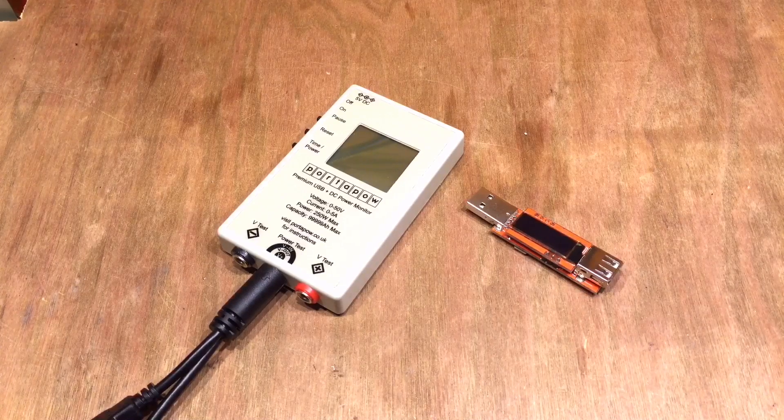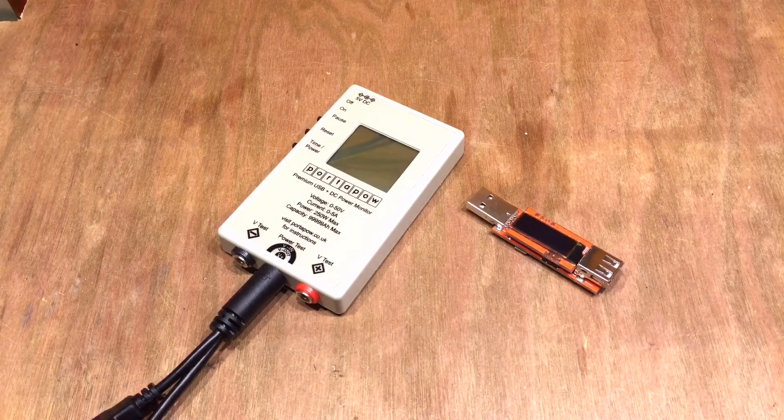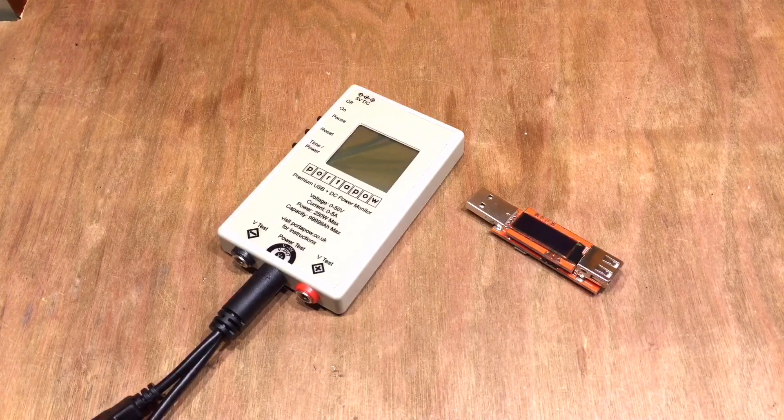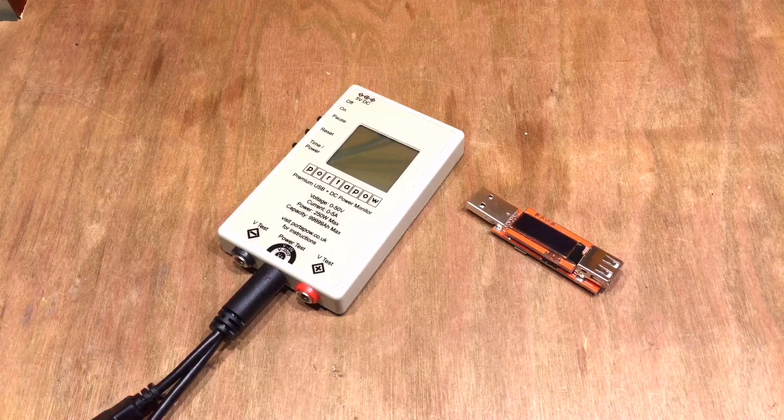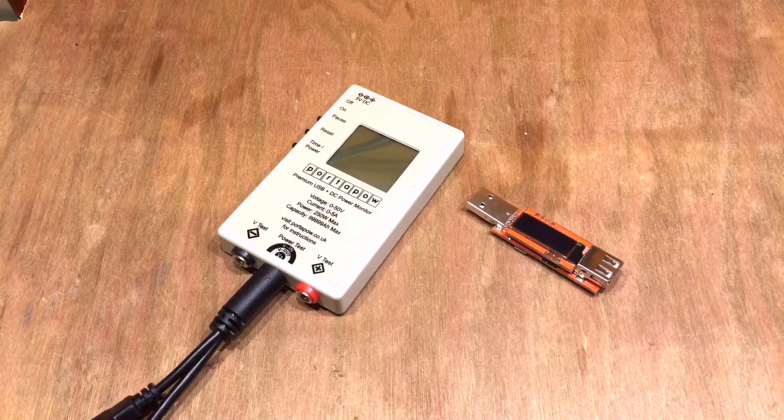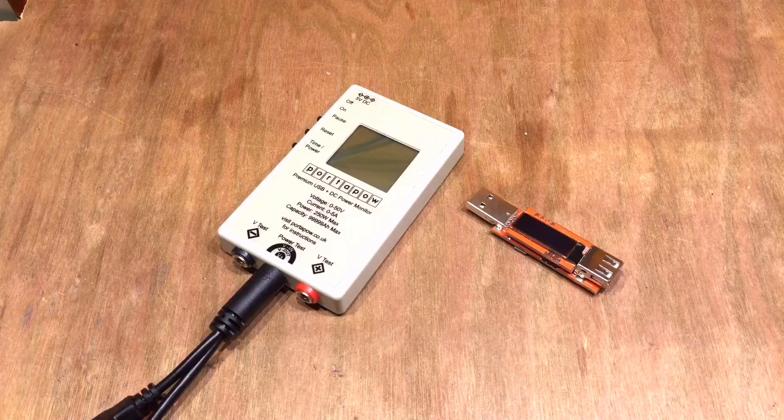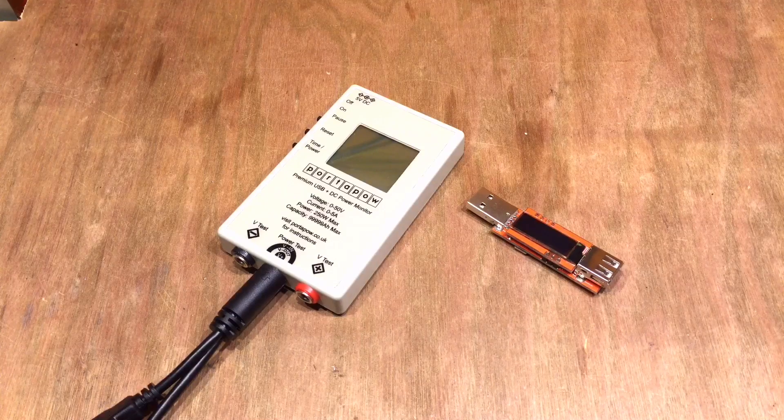So here's a question I've never been asked. Adam, how many USB charger doctors do you own? And currently the answer is two.